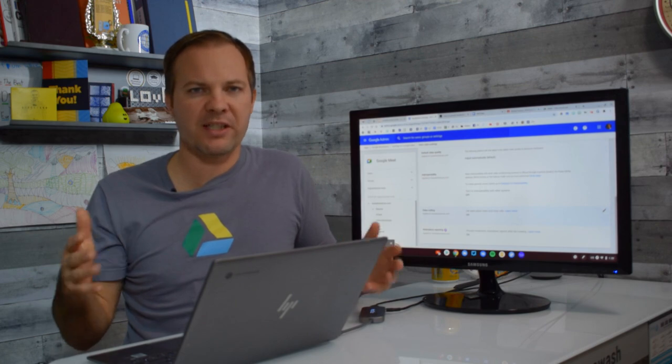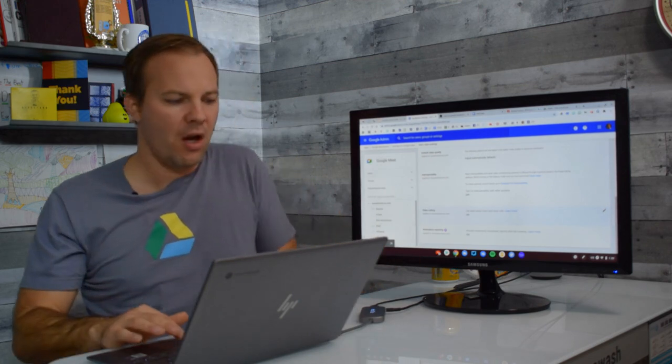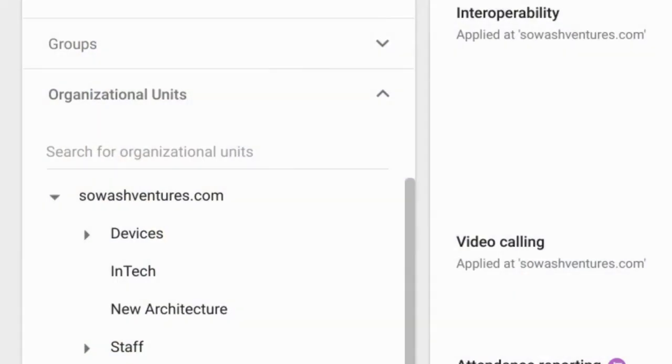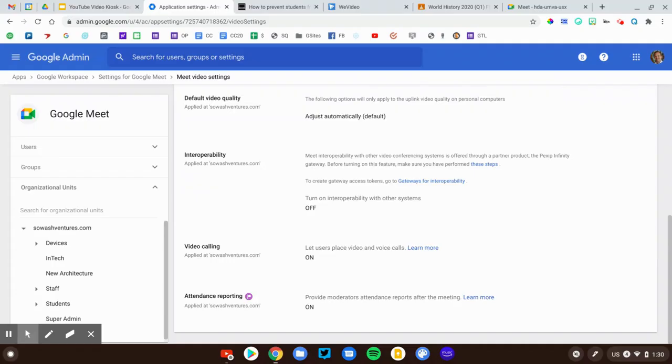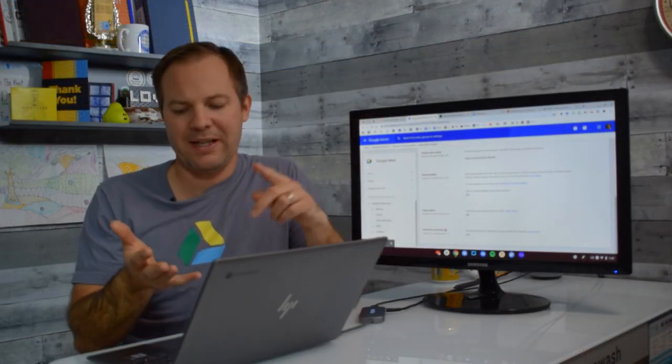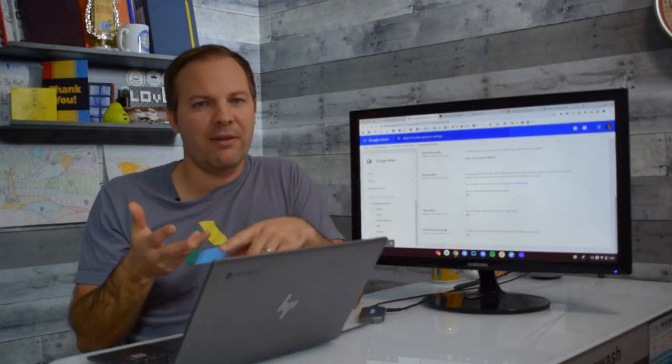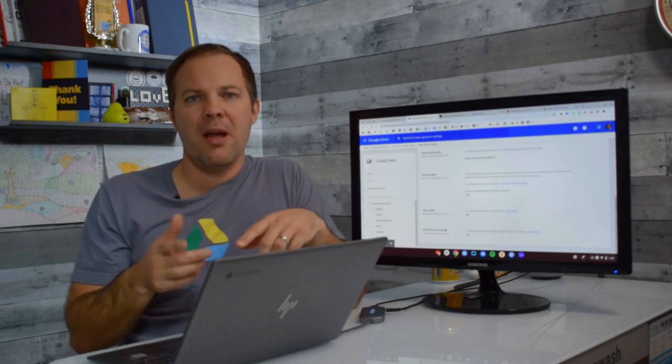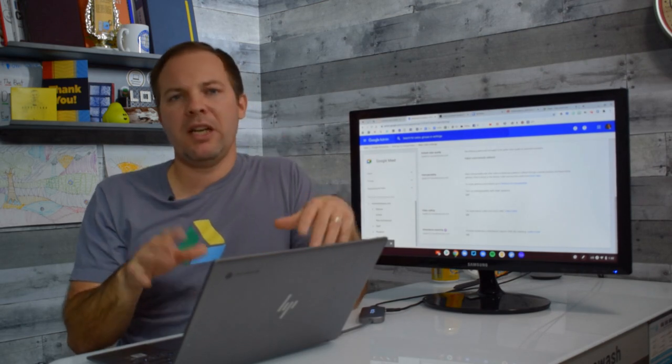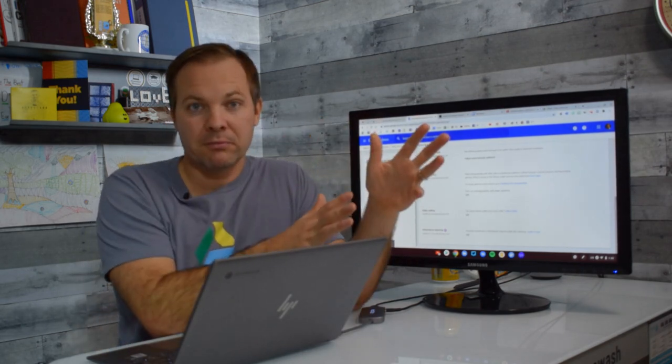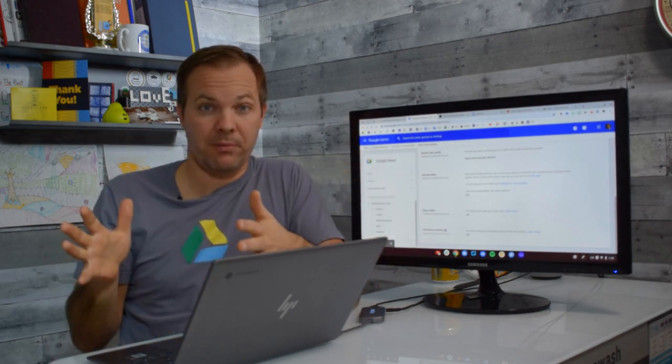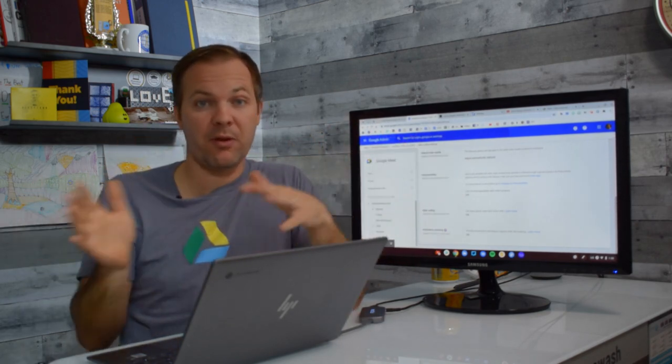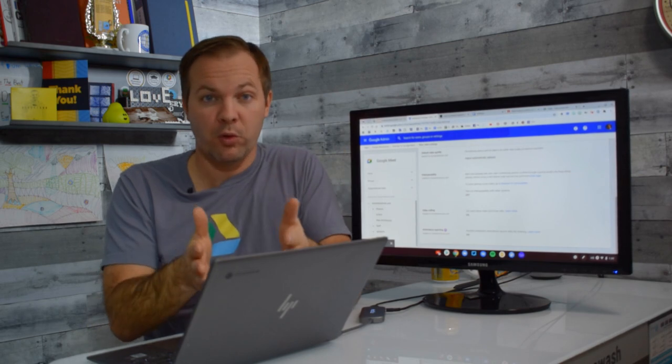The organizational units or OUs are these things that appear over here on the left side of your screen. Now you can configure this however you want. Some schools do it by building, by grade level, by graduation year, but at minimum you need an OU for staff and an OU for students because we have to have two different policies for Google Meet.